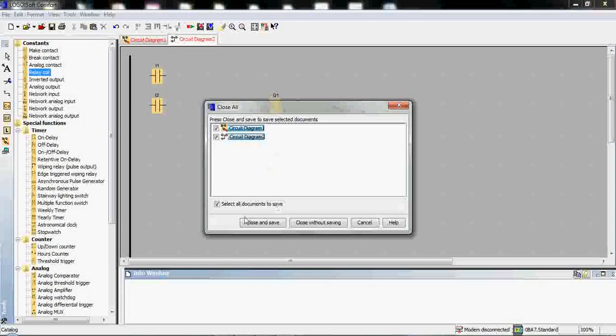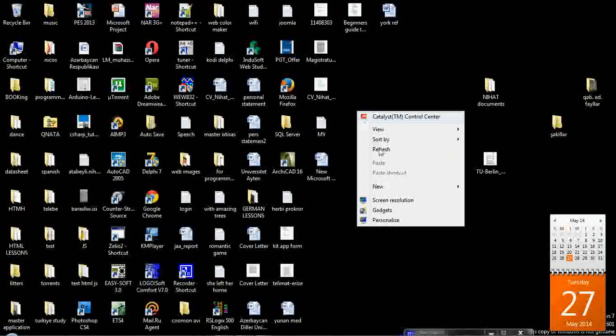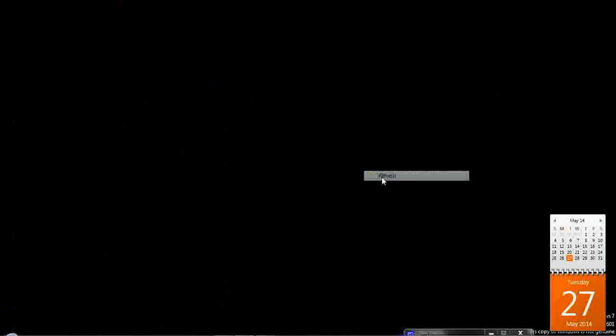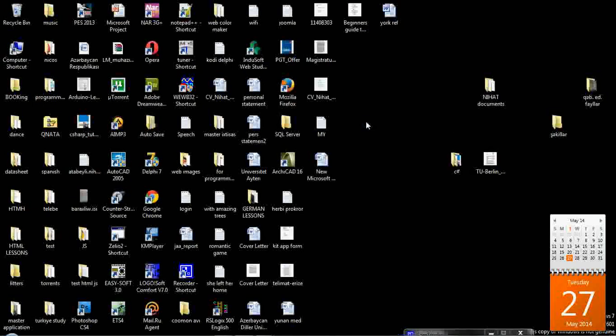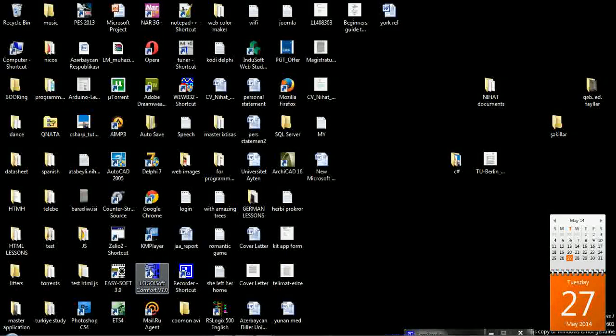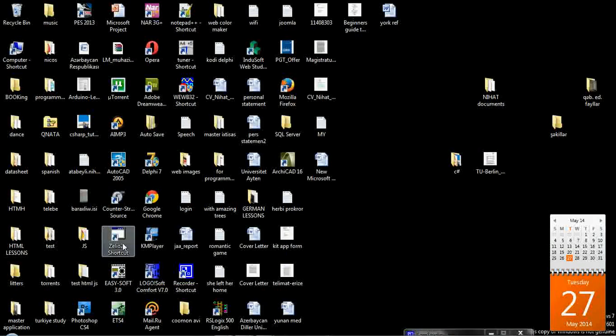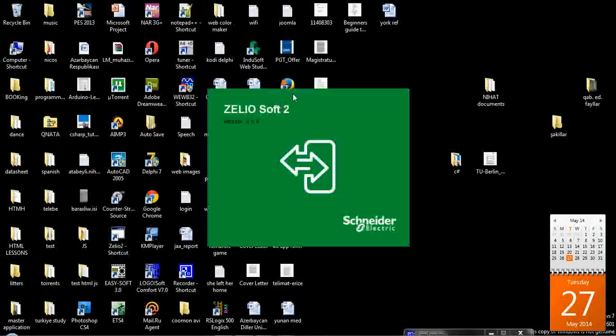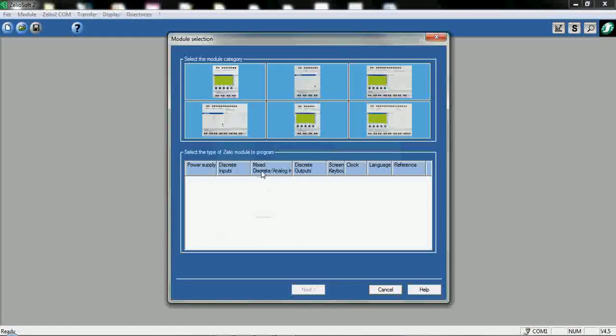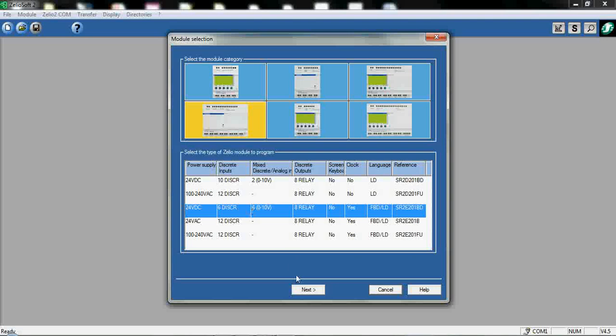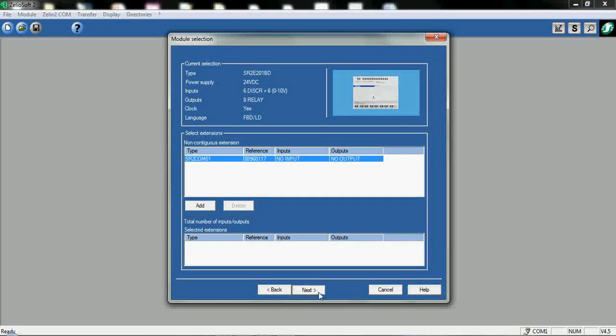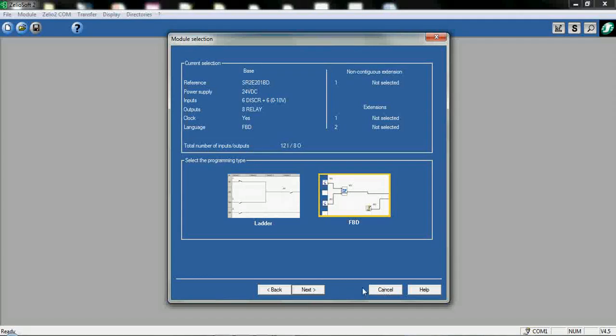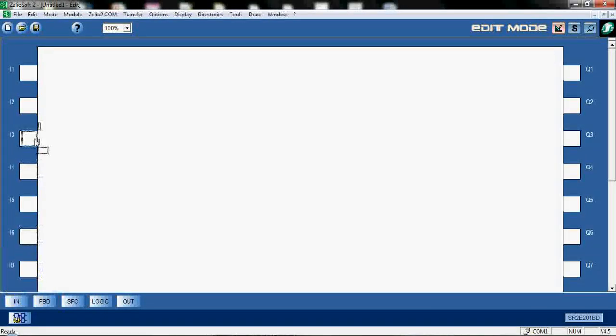And also another kind of programmable language and very easy one, very similar with the Logo, is the Schneider Electric Xelio controllers, Xelio software. It supports also ladder diagram and function block diagram. This is a ladder and function block diagram. I prefer again the function block diagram.